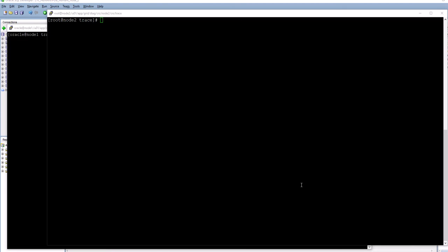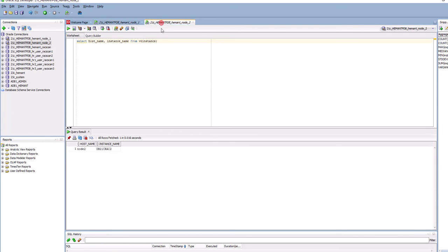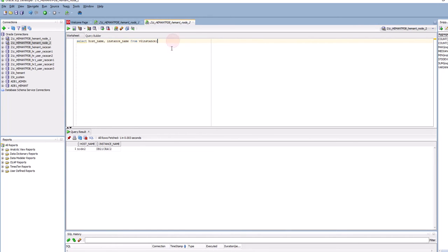This is a demo of instance recovery and instance auto-restart in a RAC cluster. In SQL Developer I have two connections: the first connection is to node 1 with its RAC 1 instance, and the second connection is to node 2 RAC 2 instance.